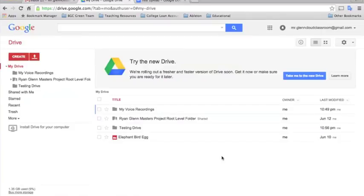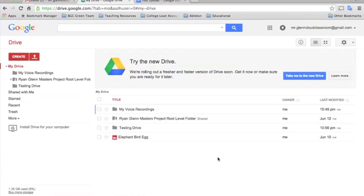So those are just a few of the advanced functions of Google Drive. If you have any questions or comments, leave them in the comments section and I'll do my best to respond to all of them. Thanks and have a nice day.